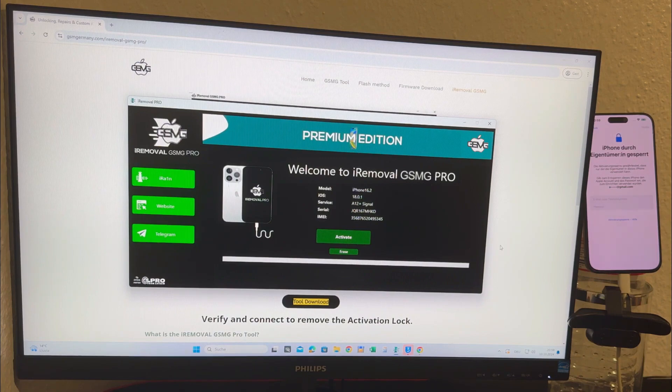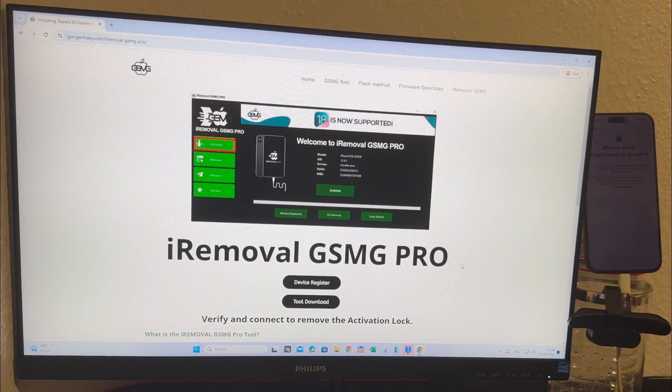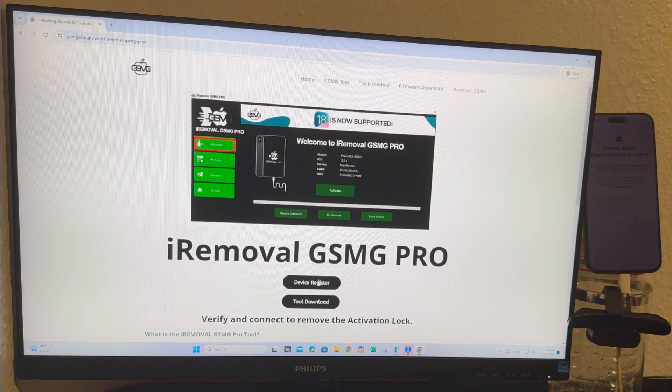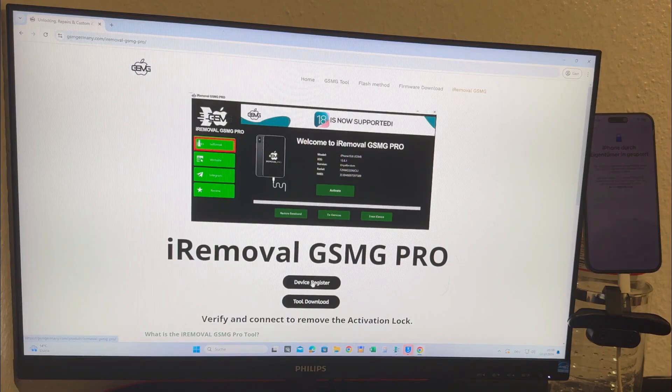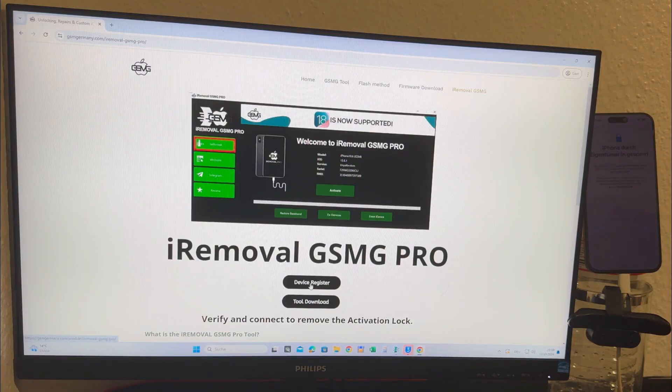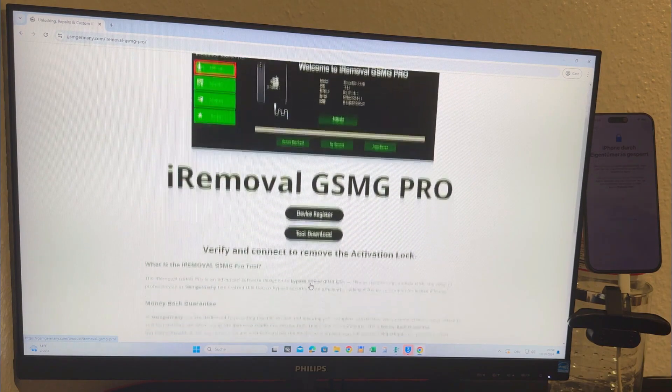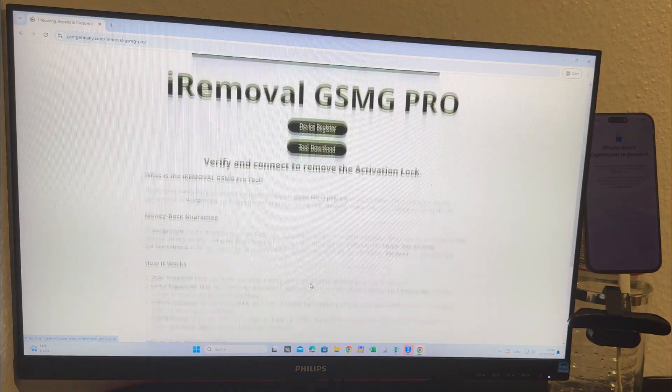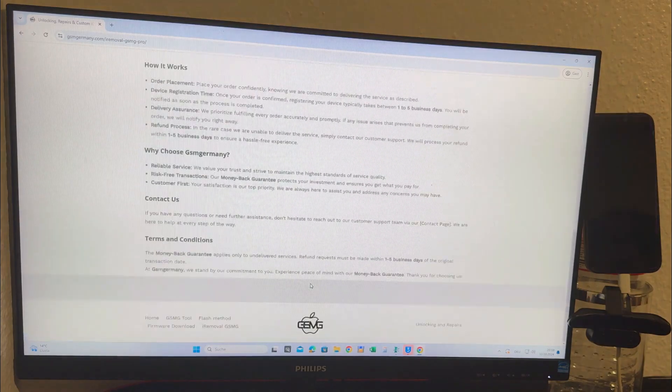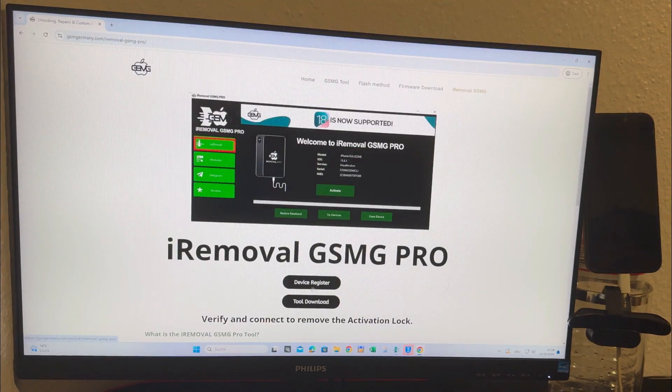To register your iPhone simply click on the designated button found on the GSM Germany page. The registration process is straightforward but it's essential to complete this step. Without registering the device we won't be able to proceed with the unlocking process.